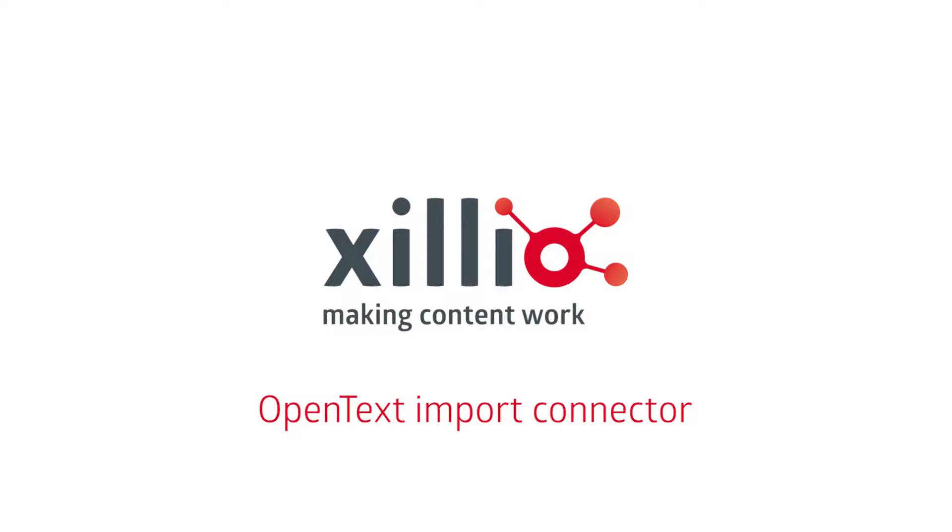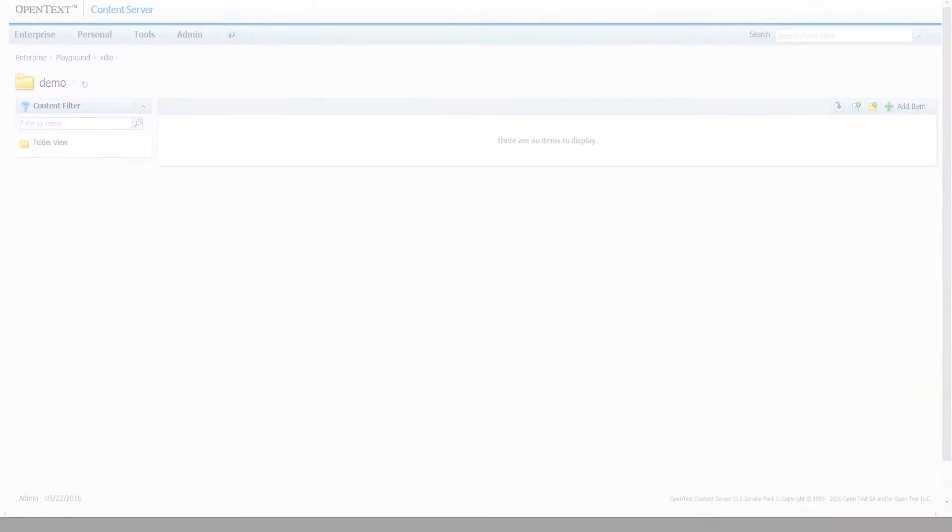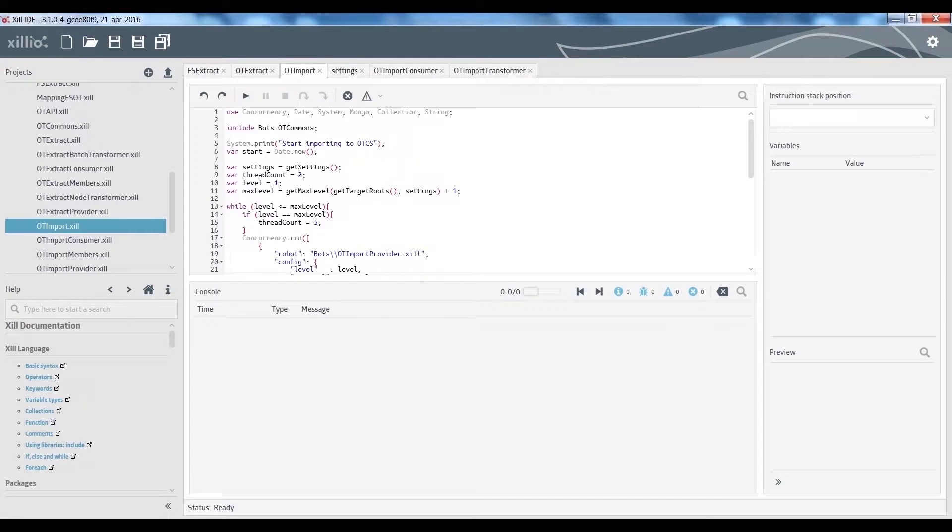In this video we will demonstrate the OpenText import connector. This connector offers the ability to import content and data into the OpenText Content Server. Let's start by showing the tools that we use for this import.